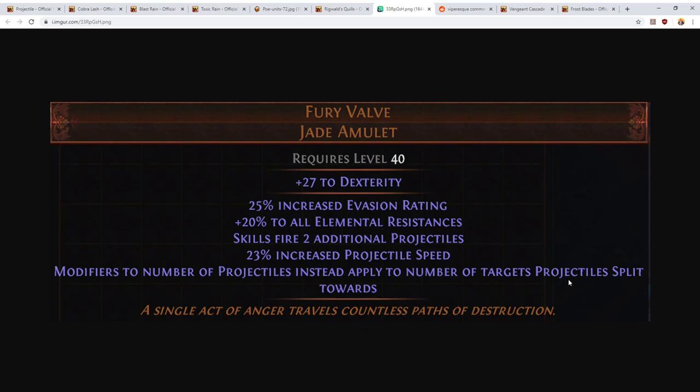This will then allow you to, if you hit one enemy—say you've got the ability to split towards five monsters—then you'll fire at one enemy in a pack, that projectile goes away, and then it will fork into five copies of itself that will all strike nearby enemies, or point towards nearby enemies at least. That's my current understanding of the mechanics and we're going to have to wait until Fury Valve has actually been looted in game to be certain of this.